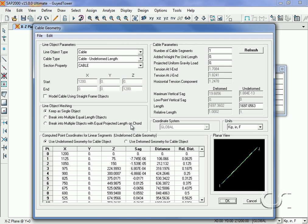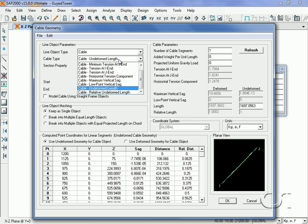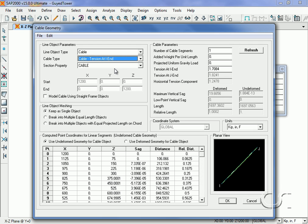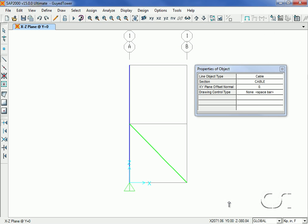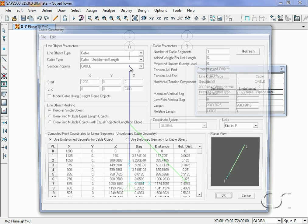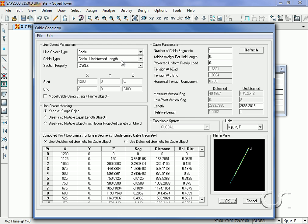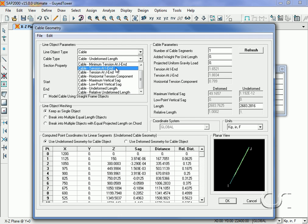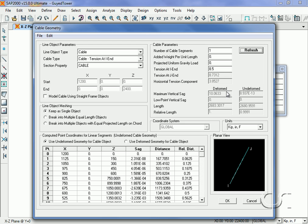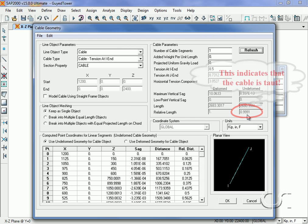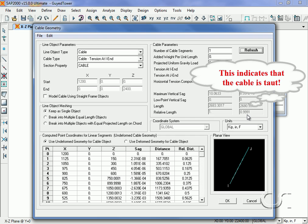This opens the cable geometry form where we will select a cable type of tension at eye end. We will use our target tension of 8.5 kips to determine the shape. Repeat this step for the upper cable. This gives a deformed sag of approximately 10 inches while the relative length for the undeformed case is less than one. This signifies a taut cable. The starting geometry of the cables is now set.